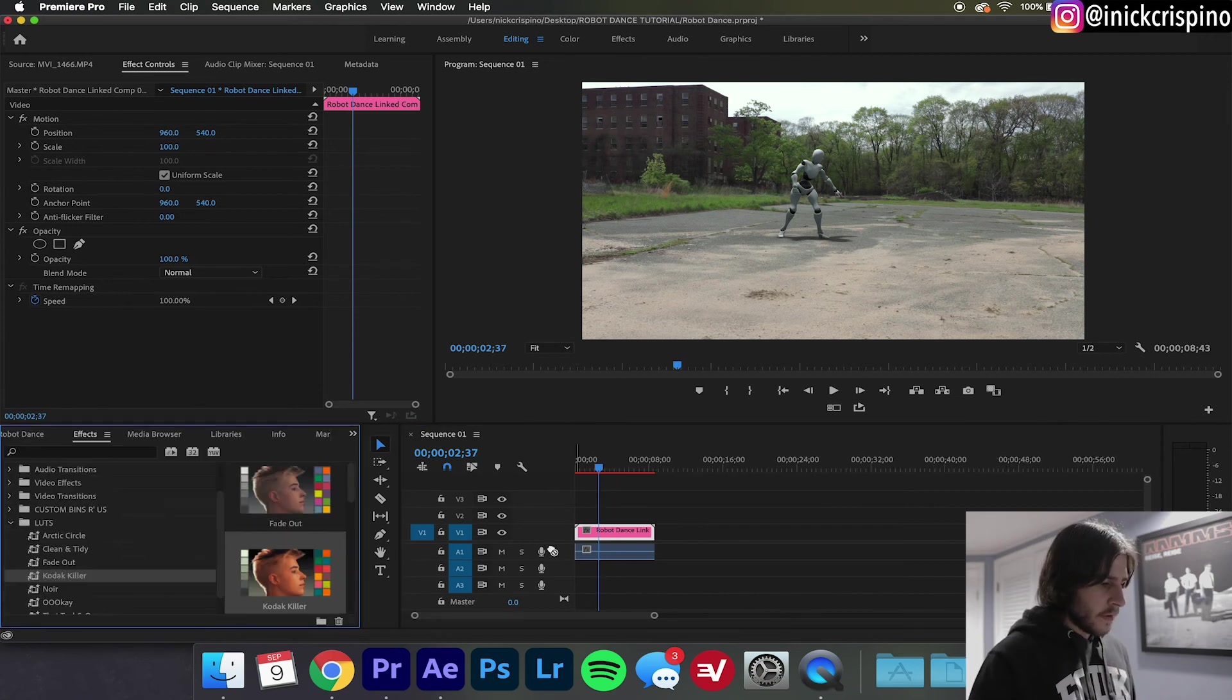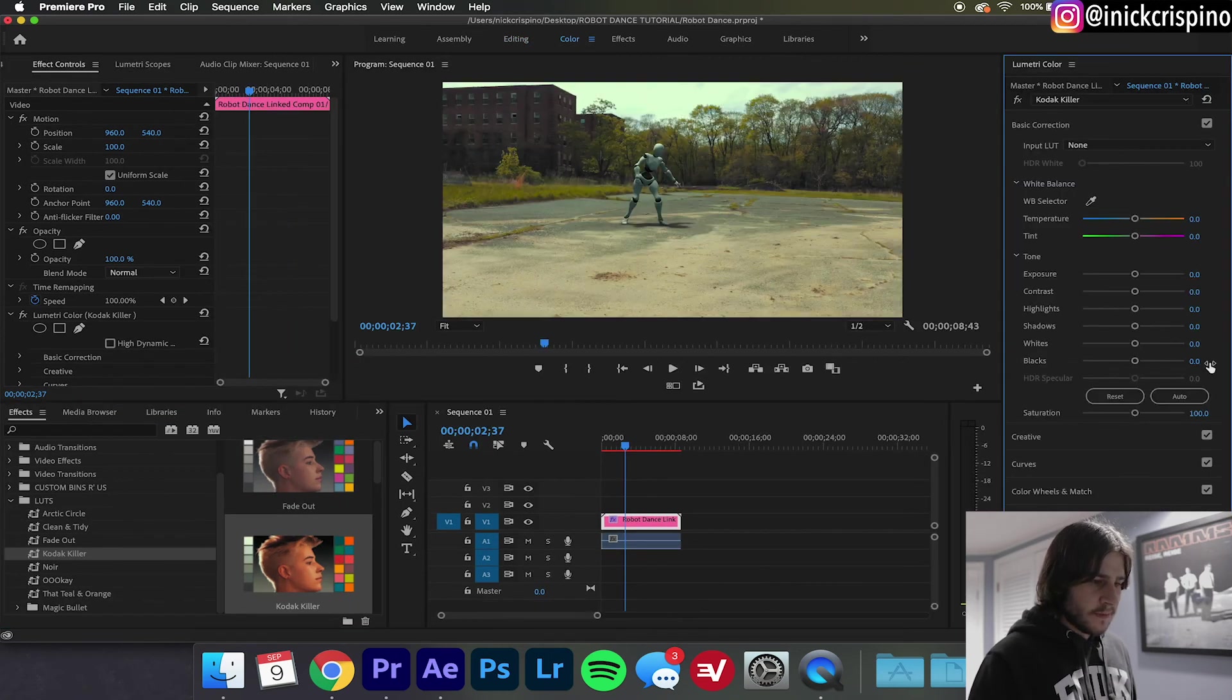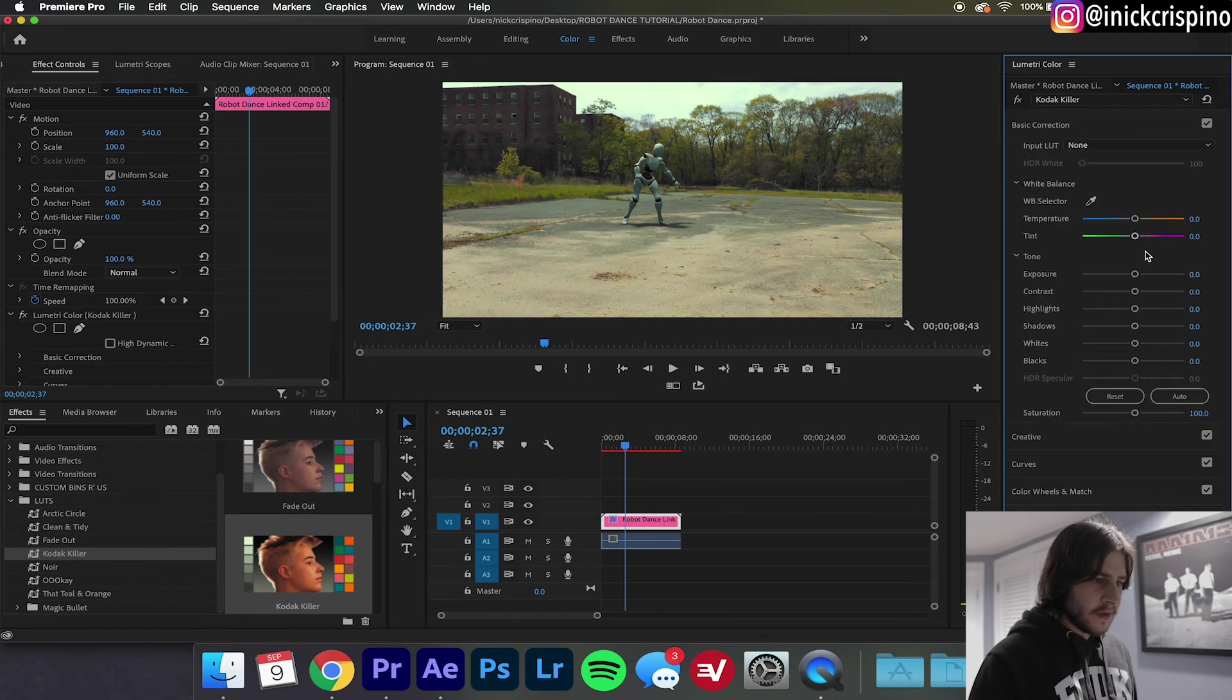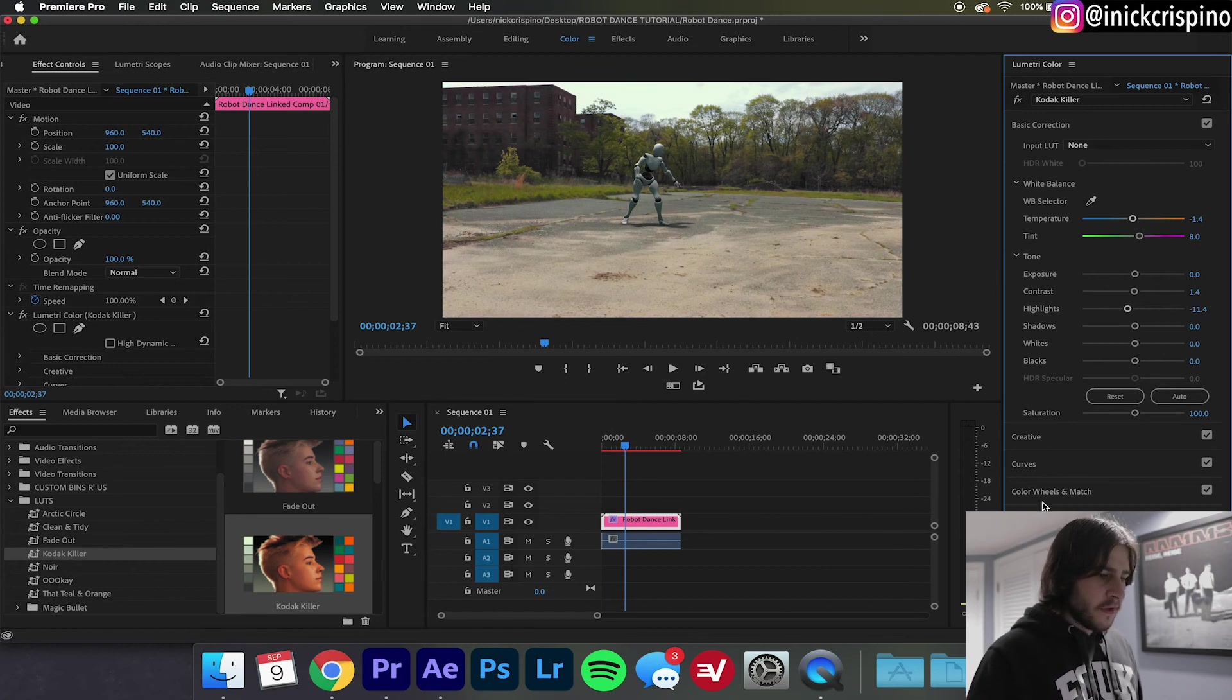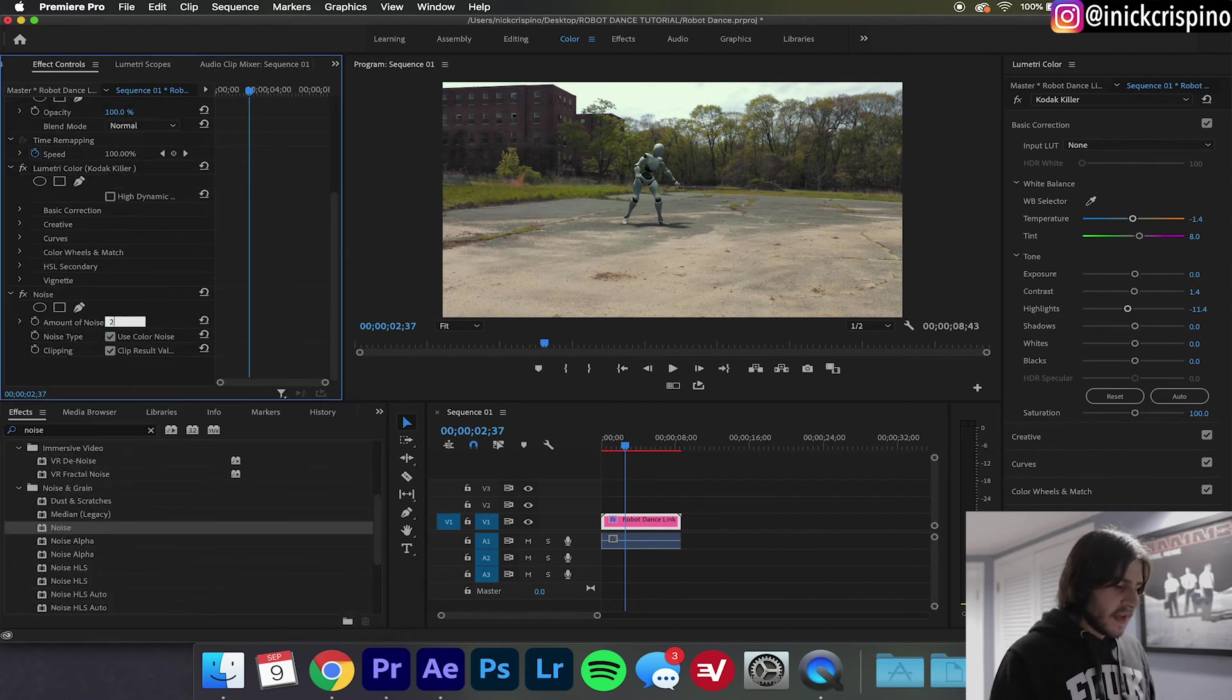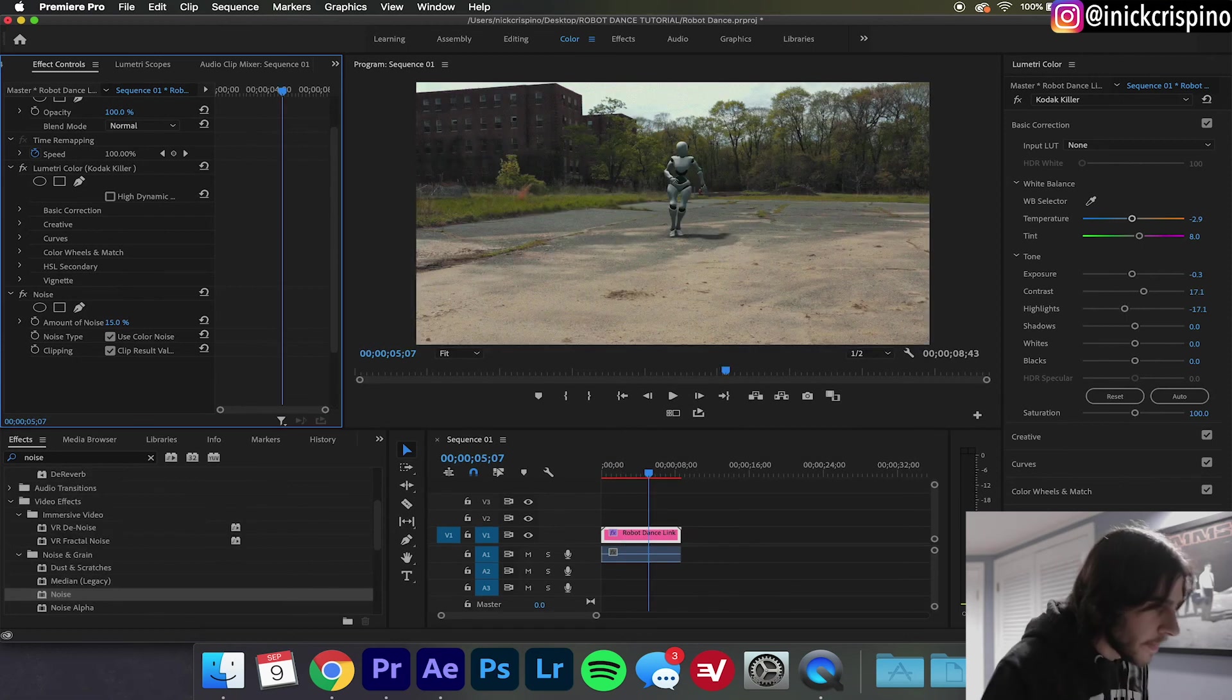So for the sake of time I'm just going to throw on a quick LUT for the colors, go in here maybe turn the intensity down a little bit. That looks pretty good. Mess with the basic color correction, it doesn't have to be perfect. I do recommend however going into your effects and adding some noise. Personally I think noise helps make everything blend together, it makes the robot actually look like it's in the clip itself. There we go, that looks pretty good, nice and subtle.